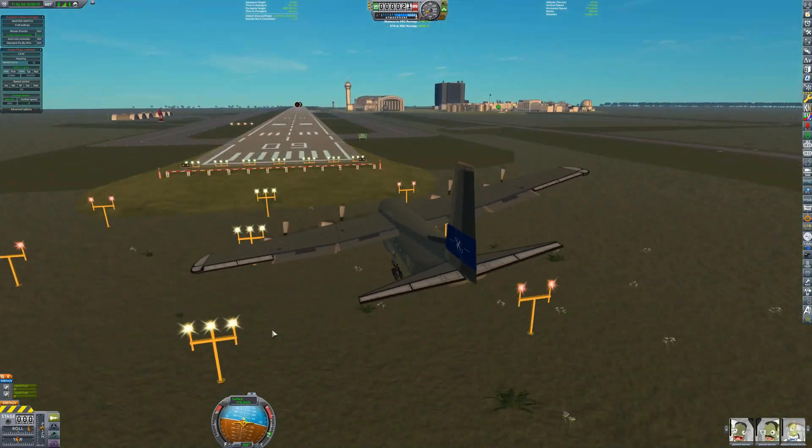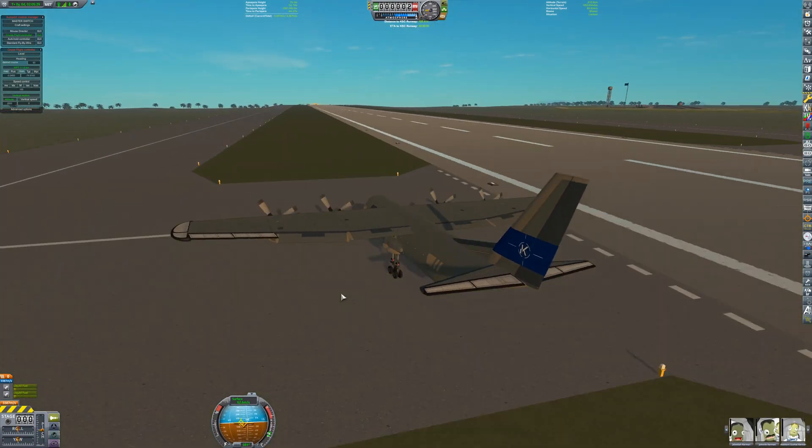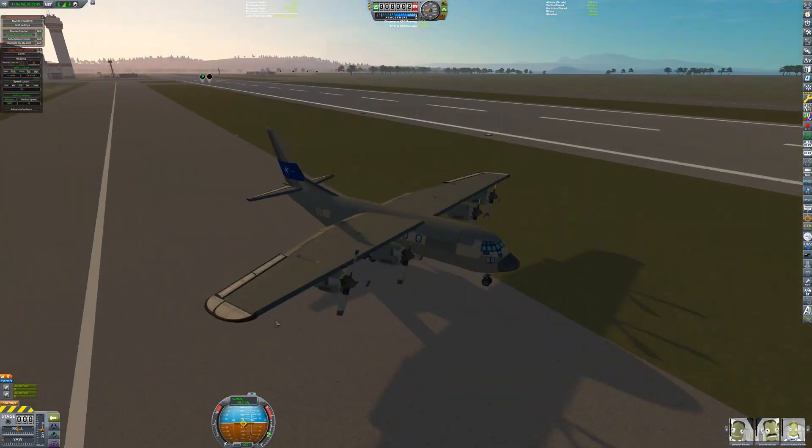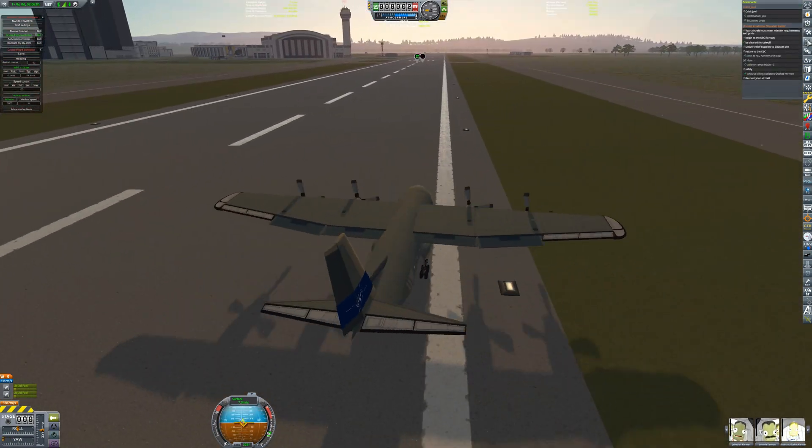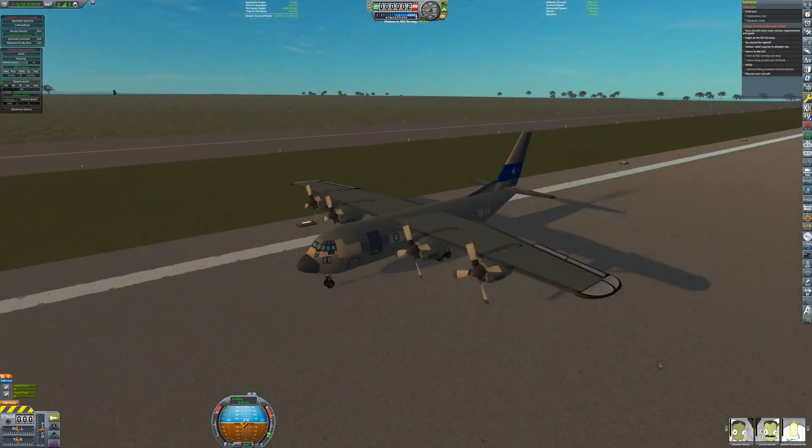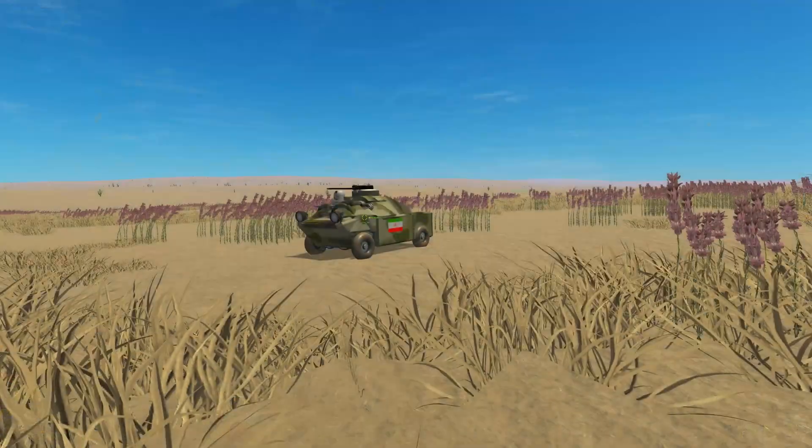Jebediah lines up the aircraft with the runway. He's coming in fast, but he's Jebediah, he'll be alright. With the crew of the aircraft now back at the relative safety of the space center,